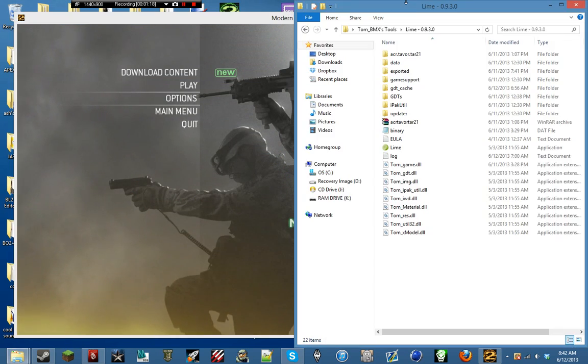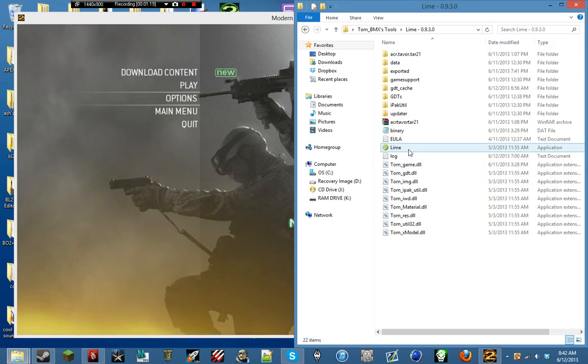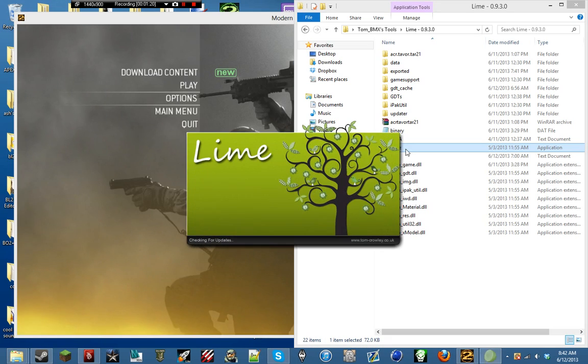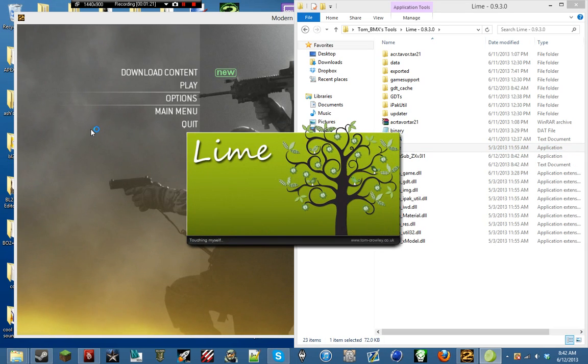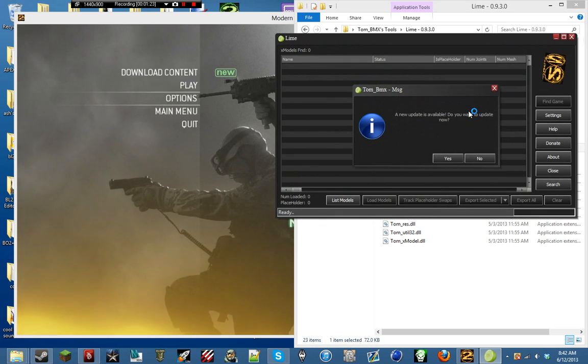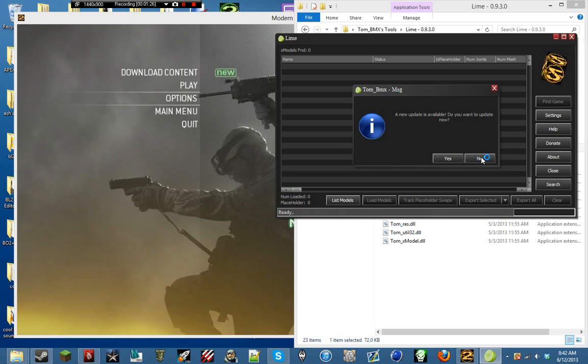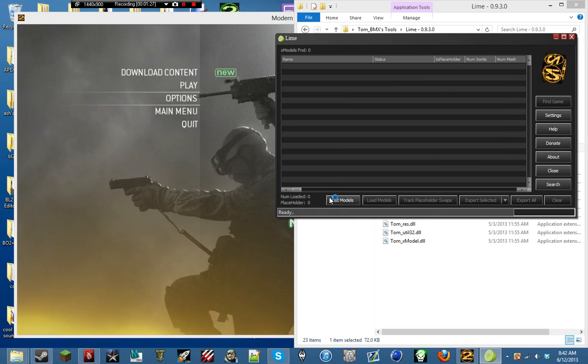You'll just go ahead and load up your game. And then go ahead and open up Lime. And there's a new version already.